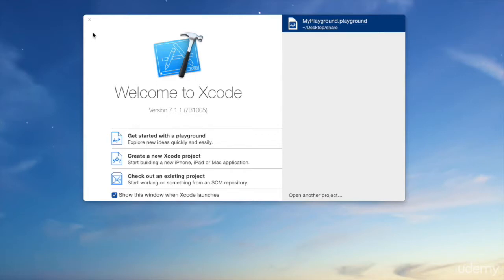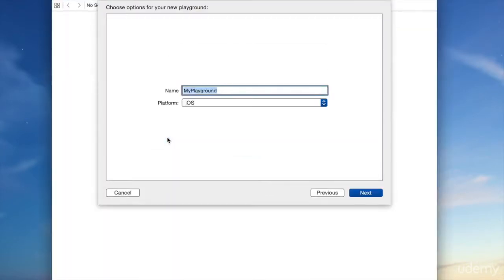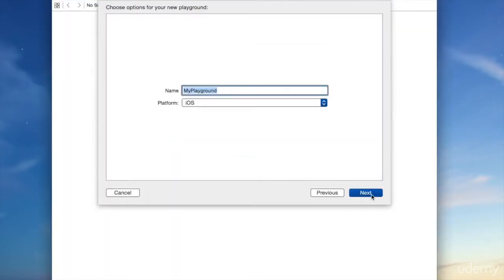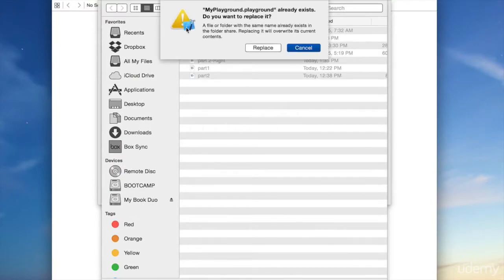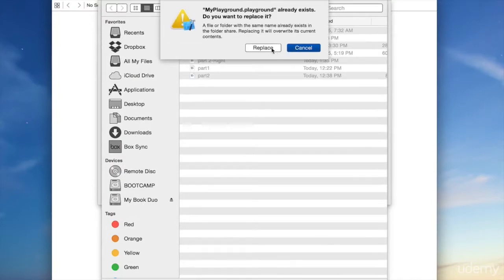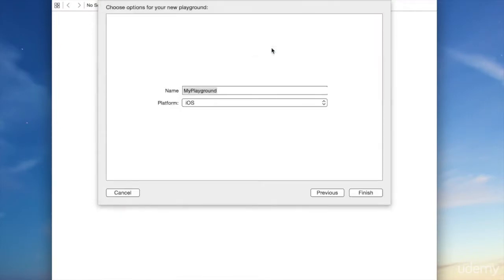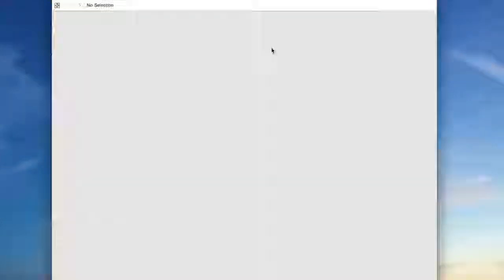Now click Get Started with a Playground, and that will get a Playground open. You can name it whatever you want. Click Next. I already have one with that name, so I'm going to click Replace.